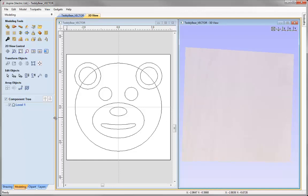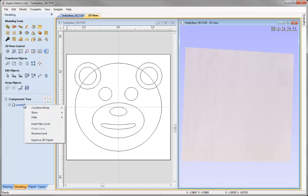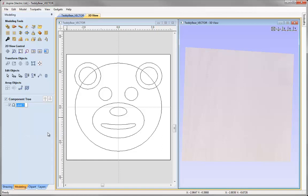Before I create any components, I'm going to start by organising my component tree. We always start a job with Level 1. Levels are a way for me to organise my component tree where I can change the name and the combine mode. So I'm going to right mouse click, use the option to rename the level, and I'm going to rename this level 'Base'. As I'm going to create my model bottom up, we'll create the face shape first and when I create that it will be added to the base level. I can also alter the combine mode of the level to change how it interacts with other levels.